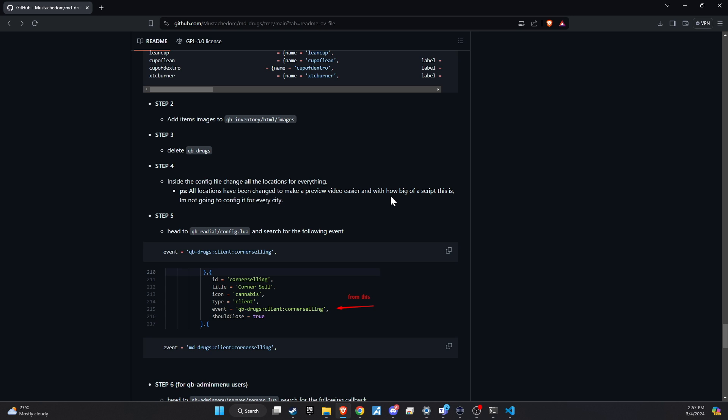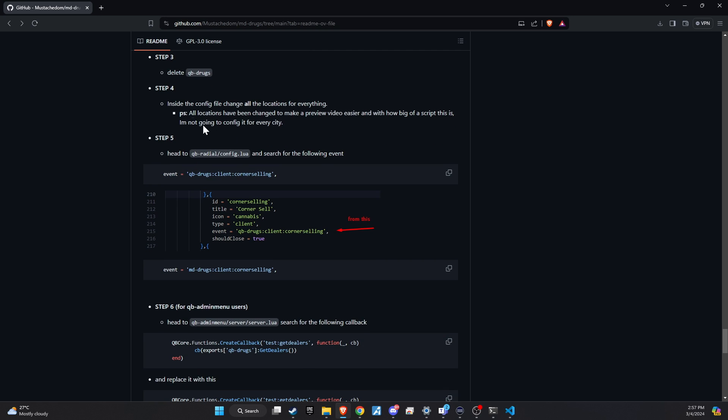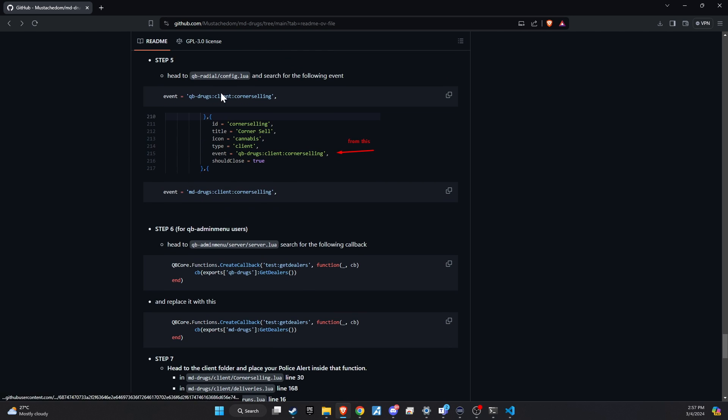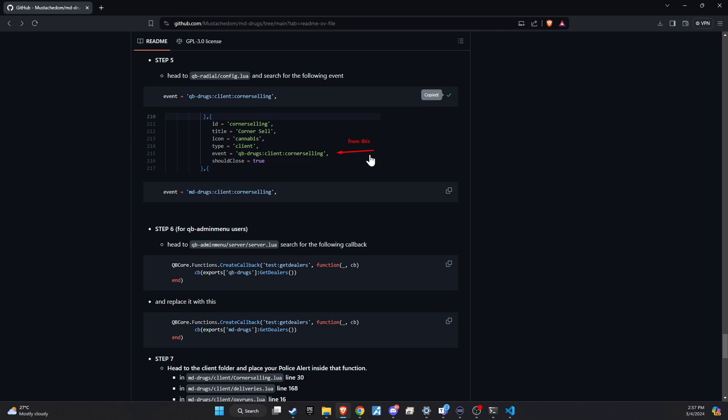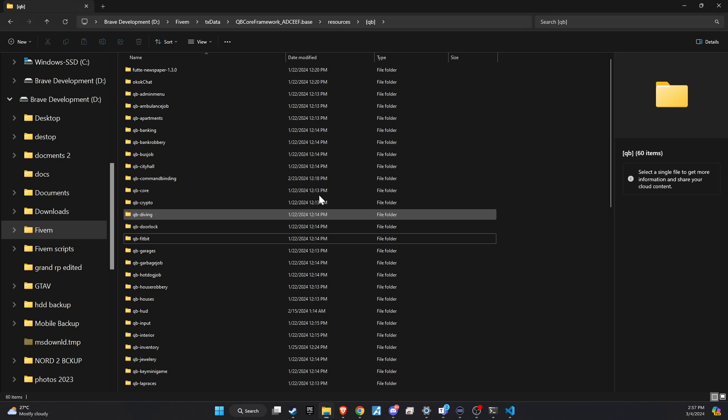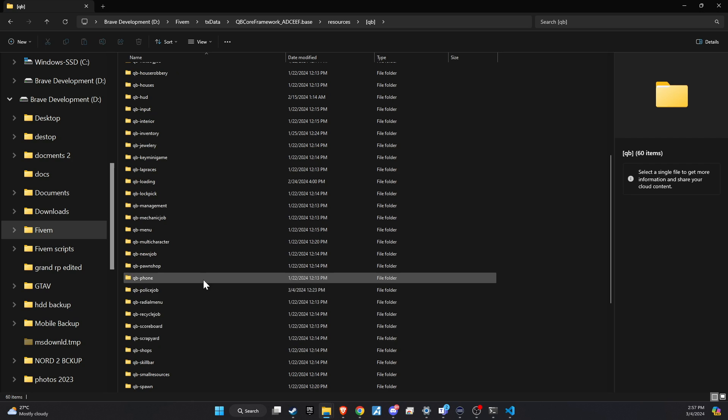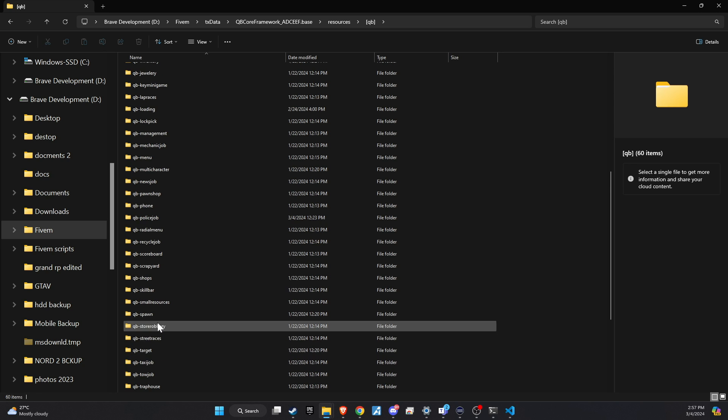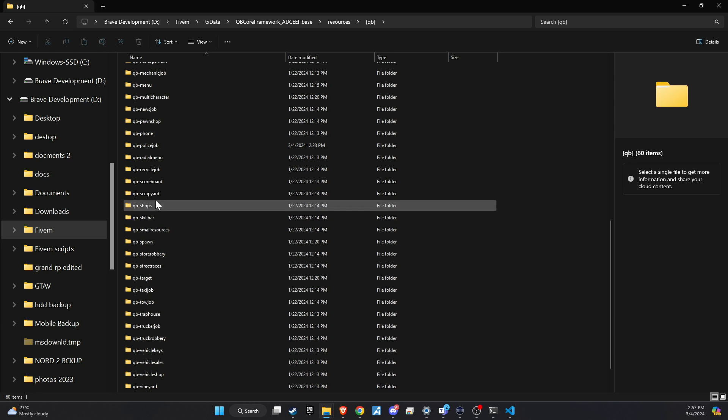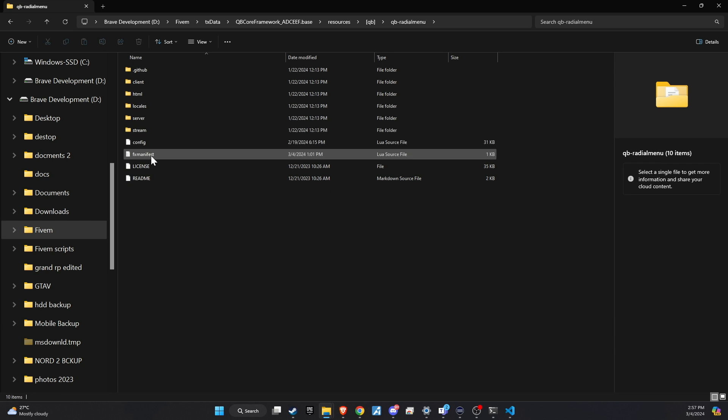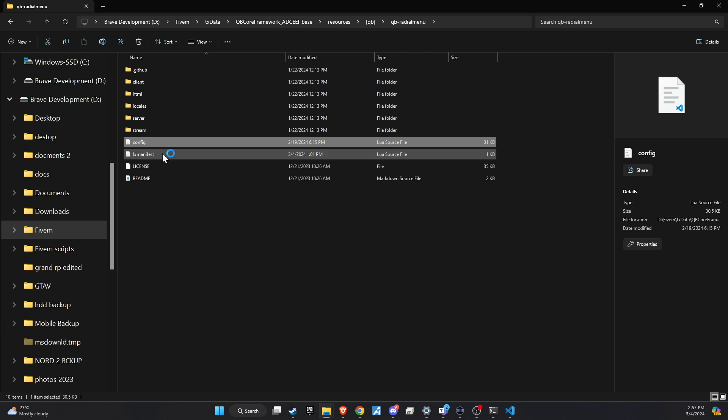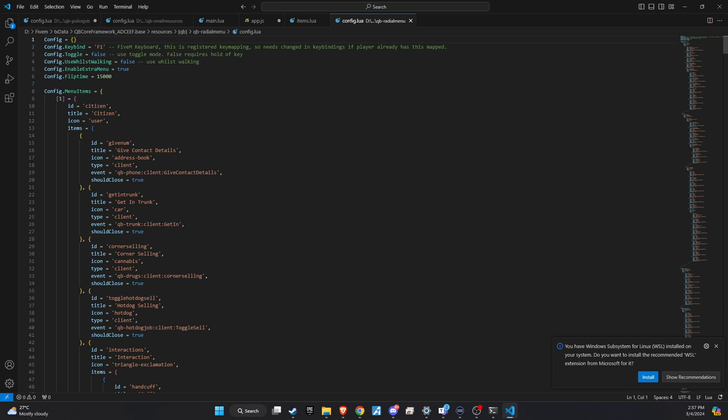The immediate task now is to make a crucial change to the QB radial configuration. Specifically, you need to replace the event references from QB drugs to MD drugs. This step is important because it ensures that the radial menu on your server correctly triggers the new drug-related events from the updated system, rather than calling upon the old, now-deleted QB drugs events.